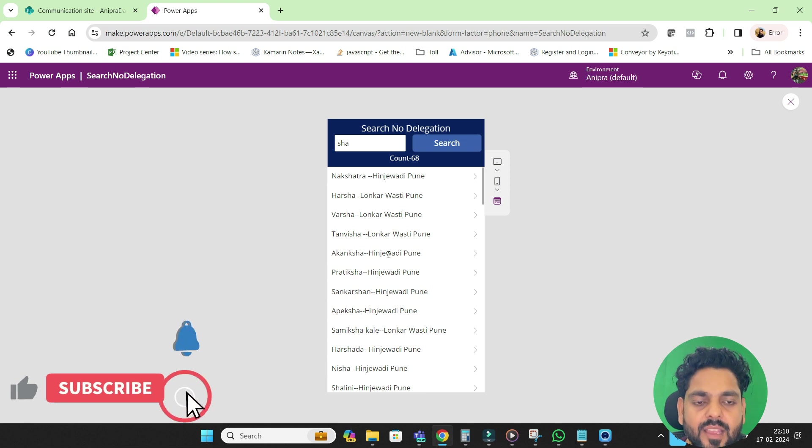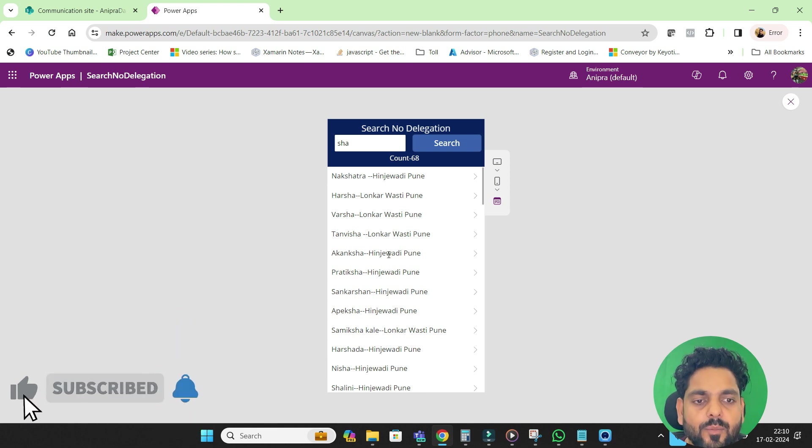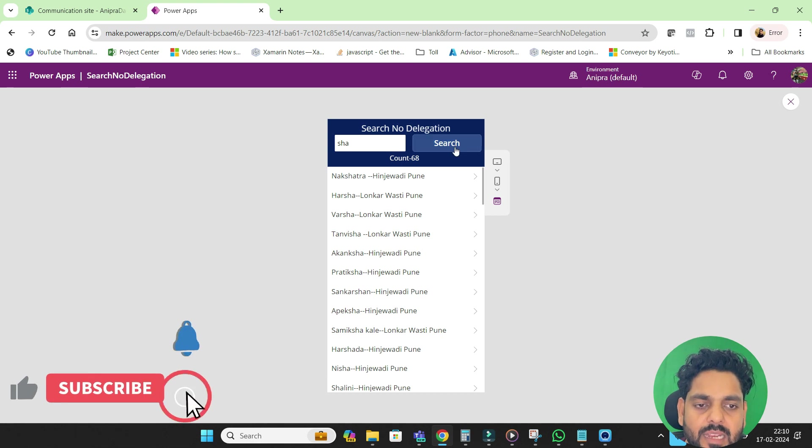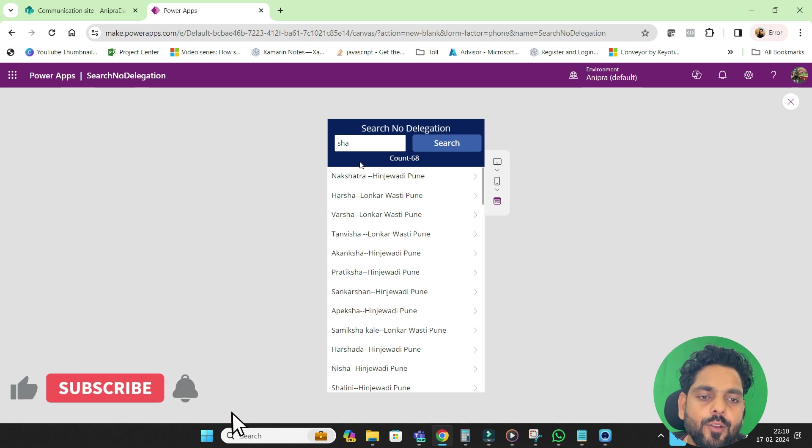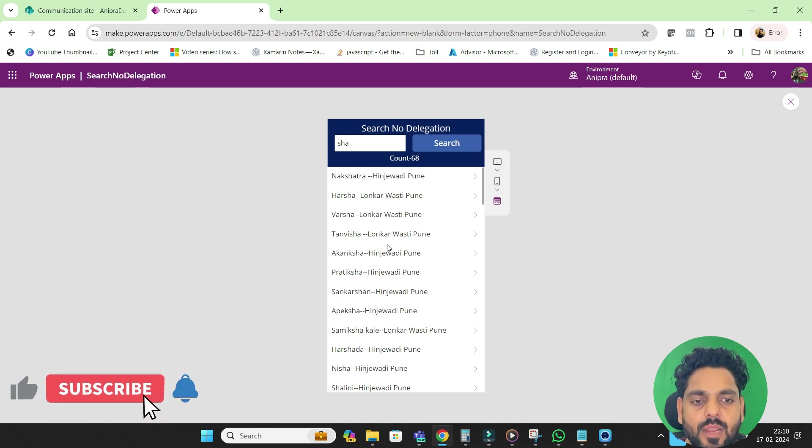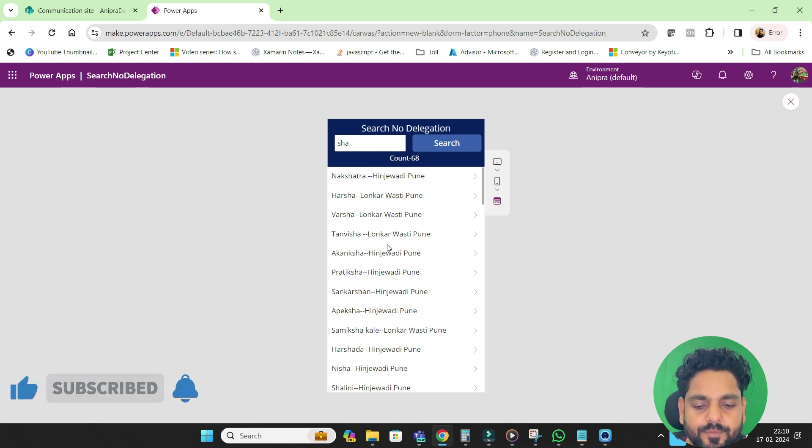No delegation, nothing. You can search 100K data without any issue. And after that, if you have more than 100K, then you can apply a filter, then apply the search functionality. I hope you like this video. And if you like this video, then please subscribe my channel. Thank you. Bye bye.